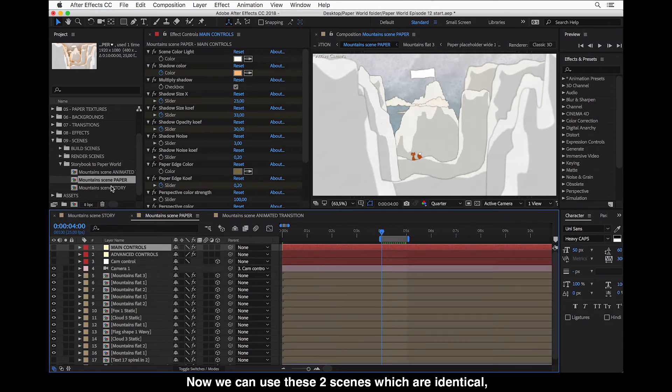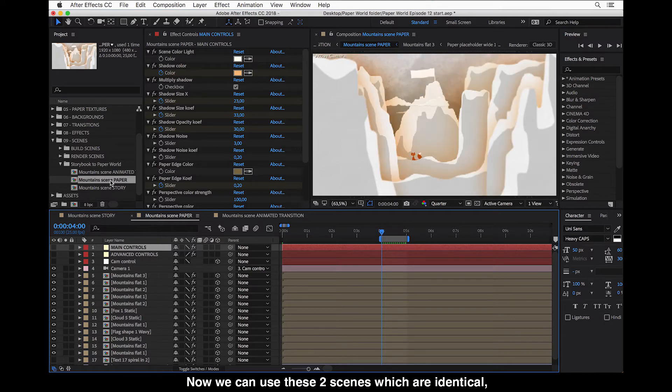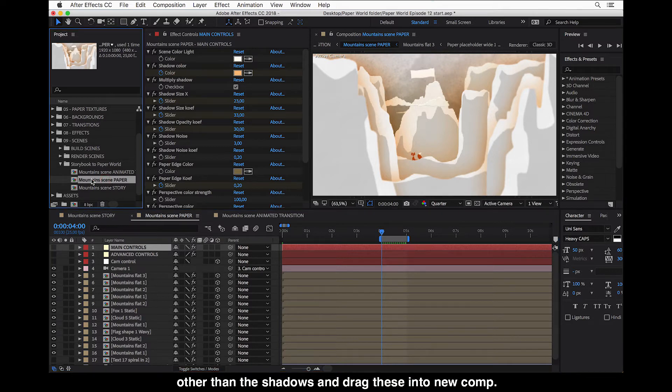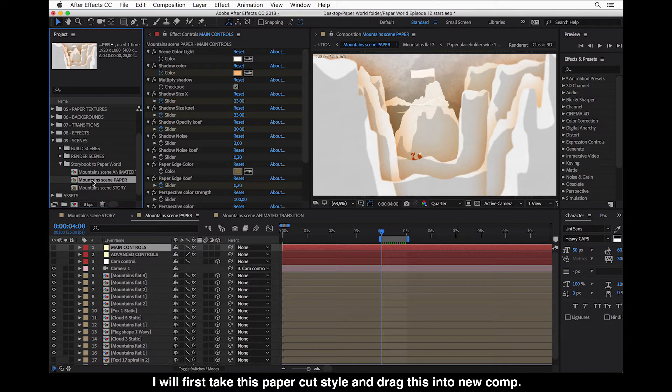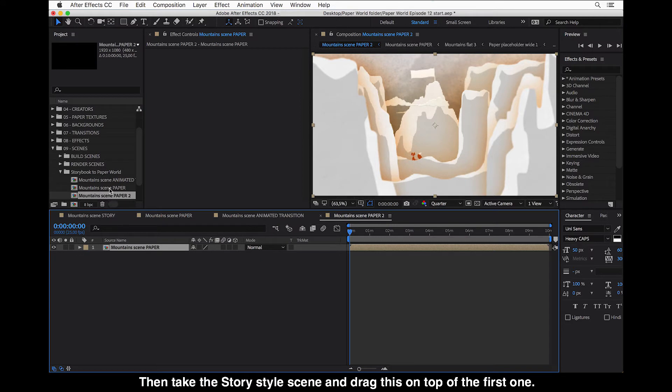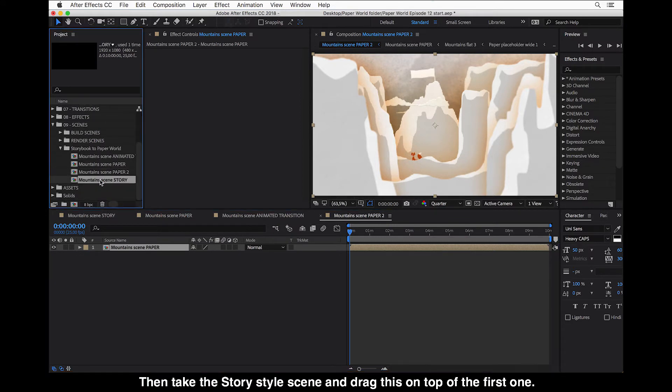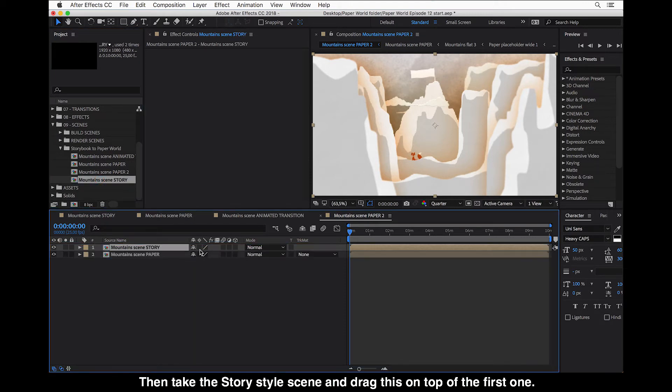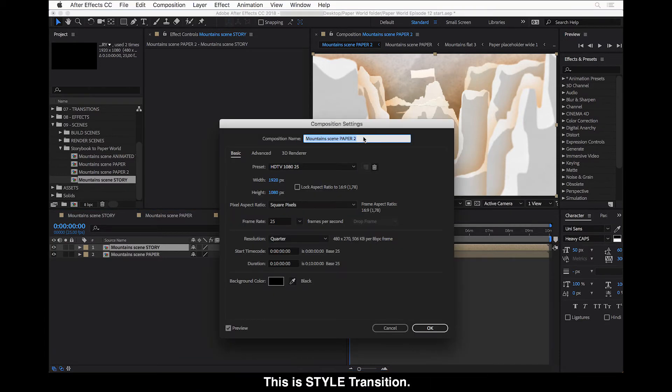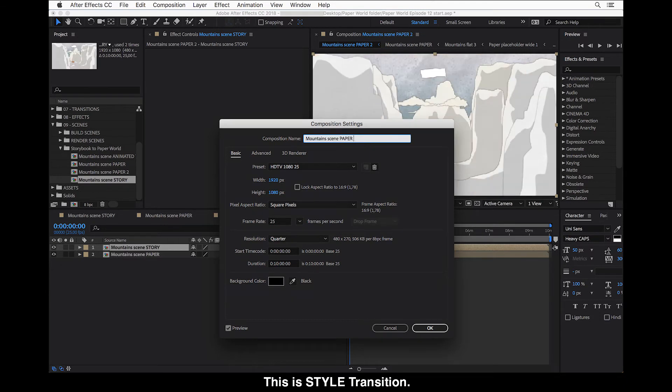And now we can use these two scenes which are identical other than the shadows and drag these into new comp. So I will take first this paper cut style and drag this into new comp. And then take the story style scene and drag this on top of the first one. And I will rename this comp also so we know what's going on here. So this is a style transition.